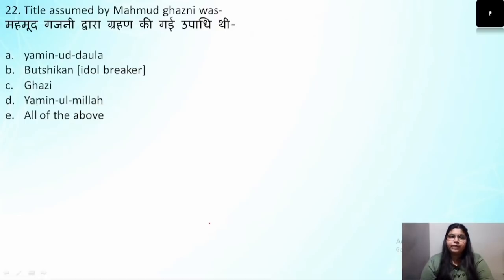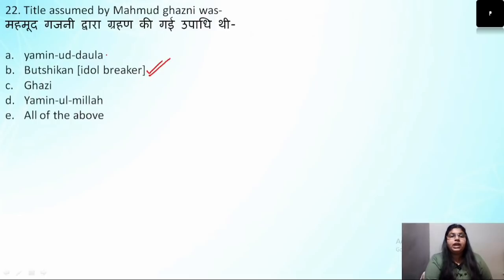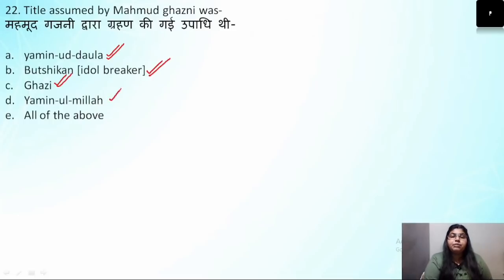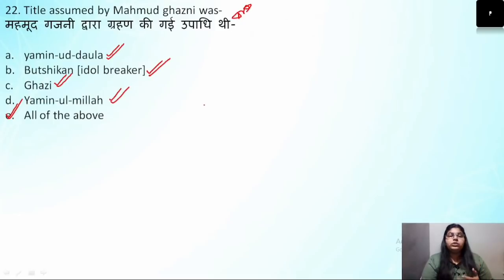Question number 22: What titles were assumed by Mahmud of Ghazni? He is known as Butshikan (idol breaker), Yamin-ud-Daula, Ghazi, and Yamin-ul-Milla. All these titles were assumed by Mahmud of Ghazni. This is a very important question — remember Yamin-ud-Daula, Ghazi, and Butshikan especially, as questions come from these frequently. The correct answer is 'all of the above.'